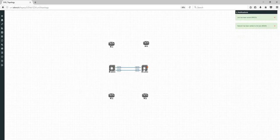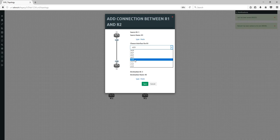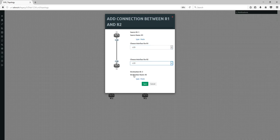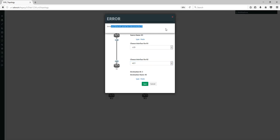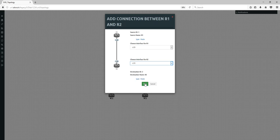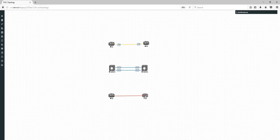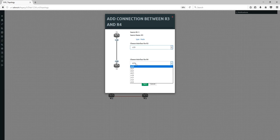Next I want to connect a serial interface — R1 to R2. Drag and drop and choose Serial 0/1 to Serial 0/1. If you choose an incorrect Ethernet interface it will say 'Hey mate, it's not possible.' So we go Serial 0/2 to Serial 0 — done.